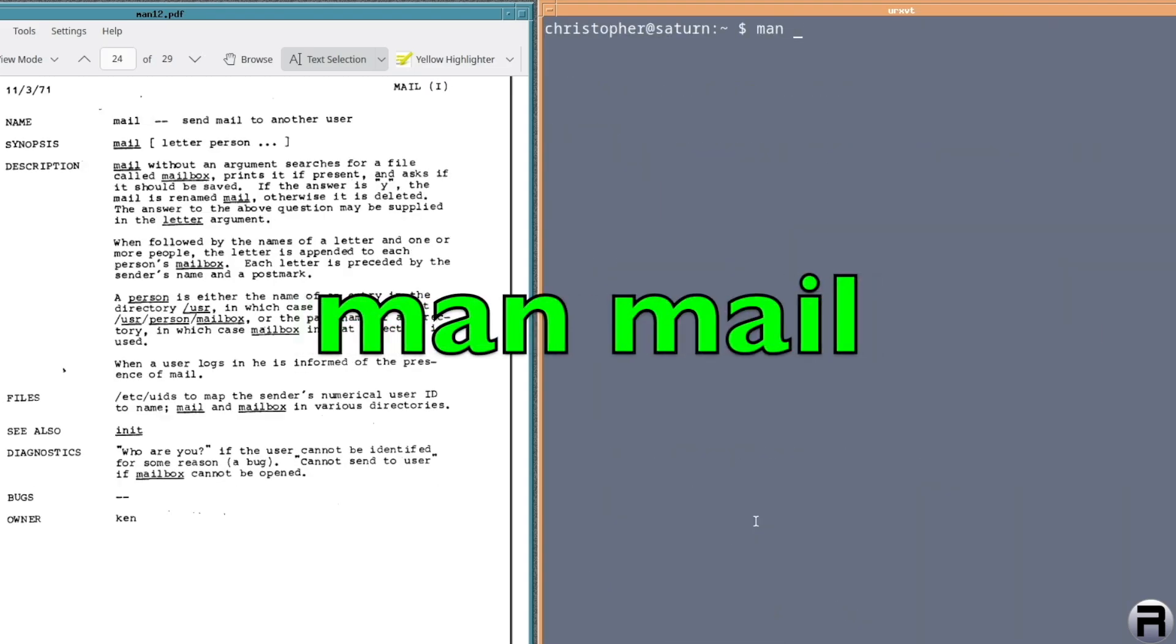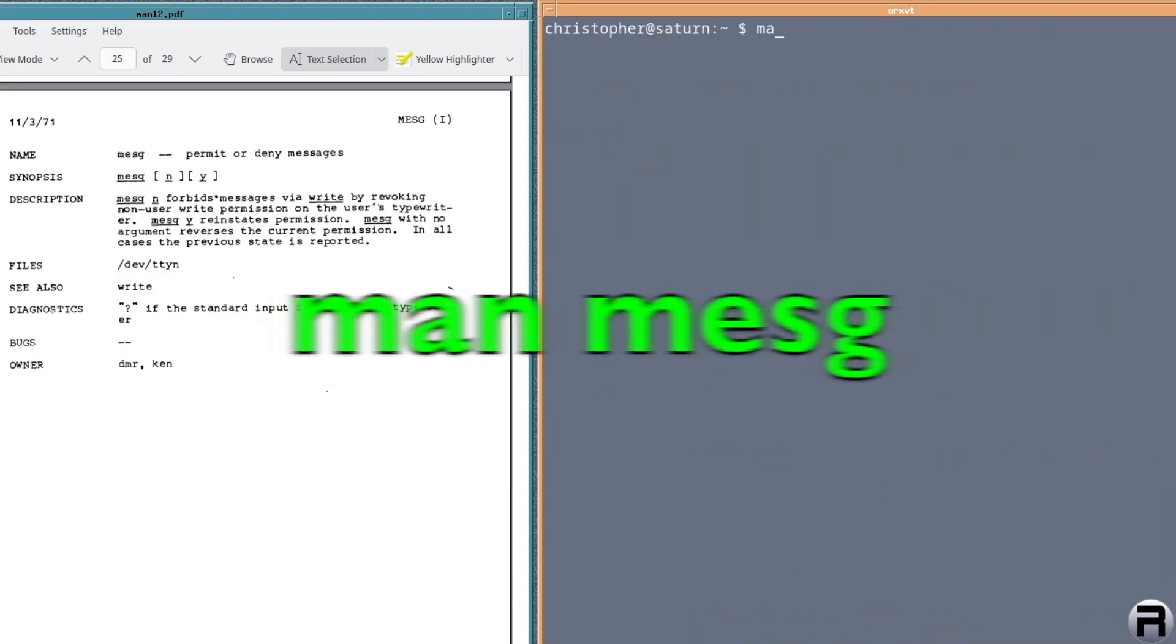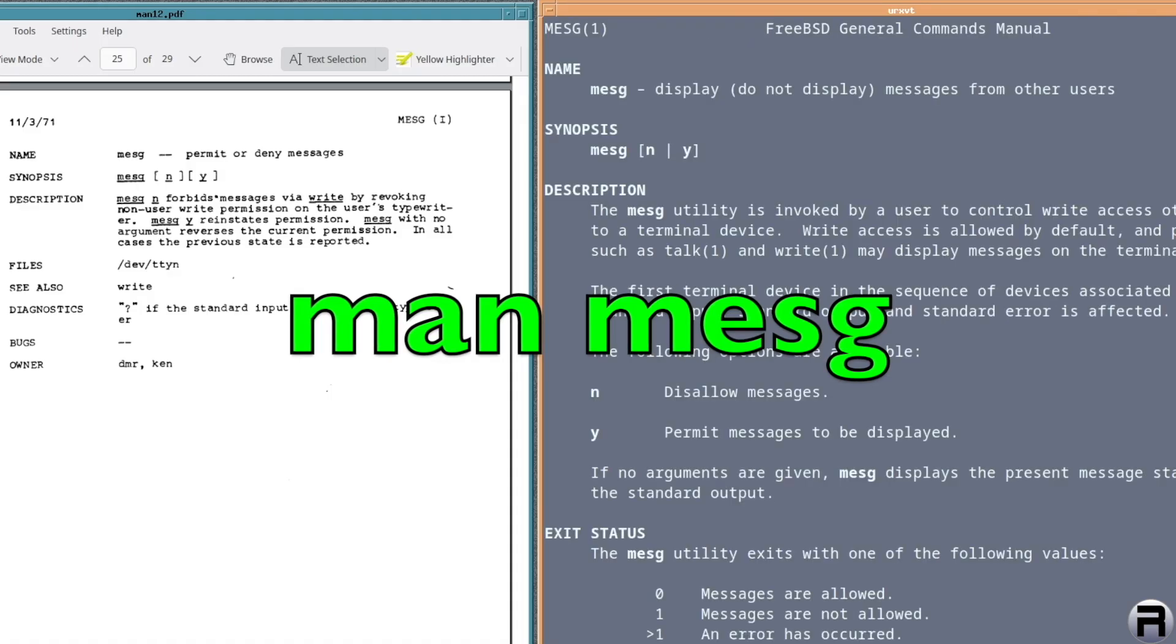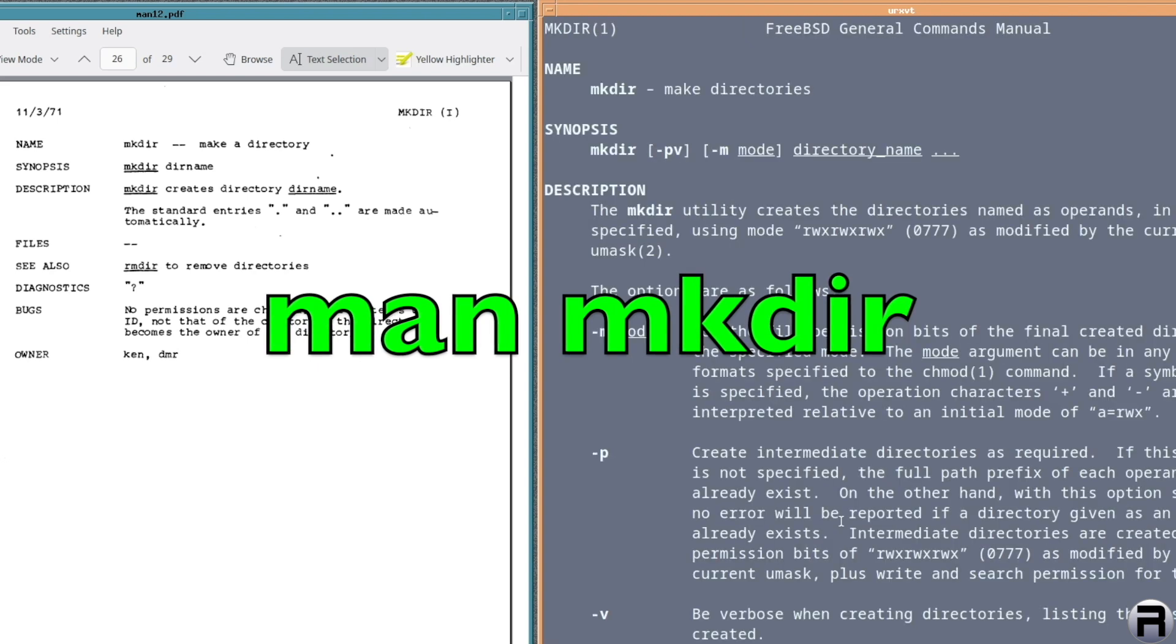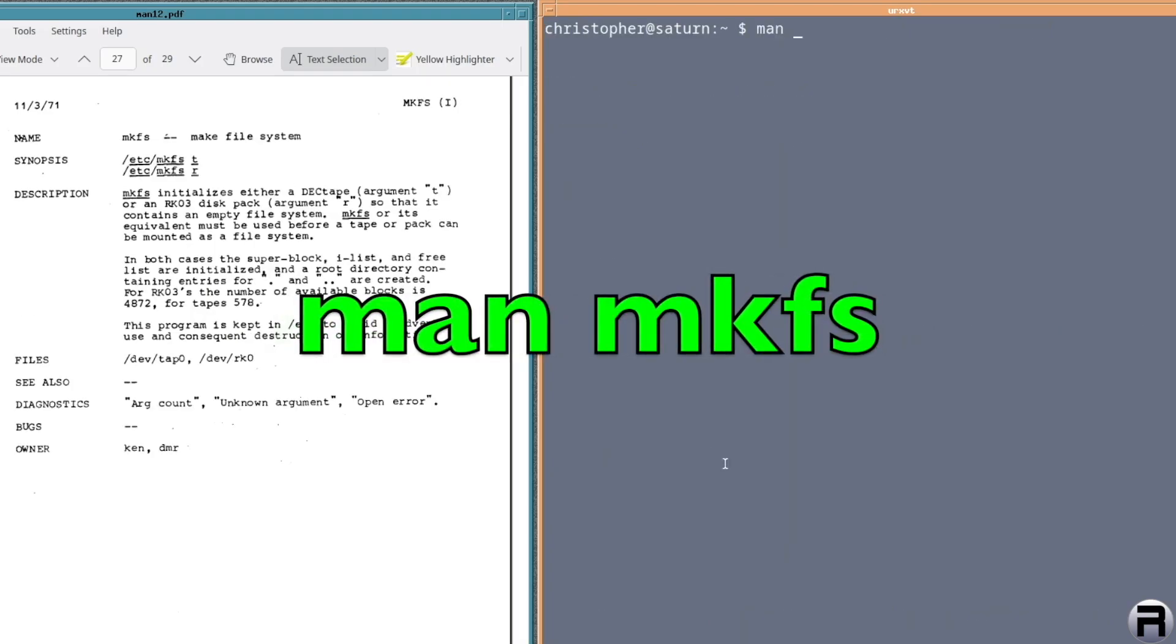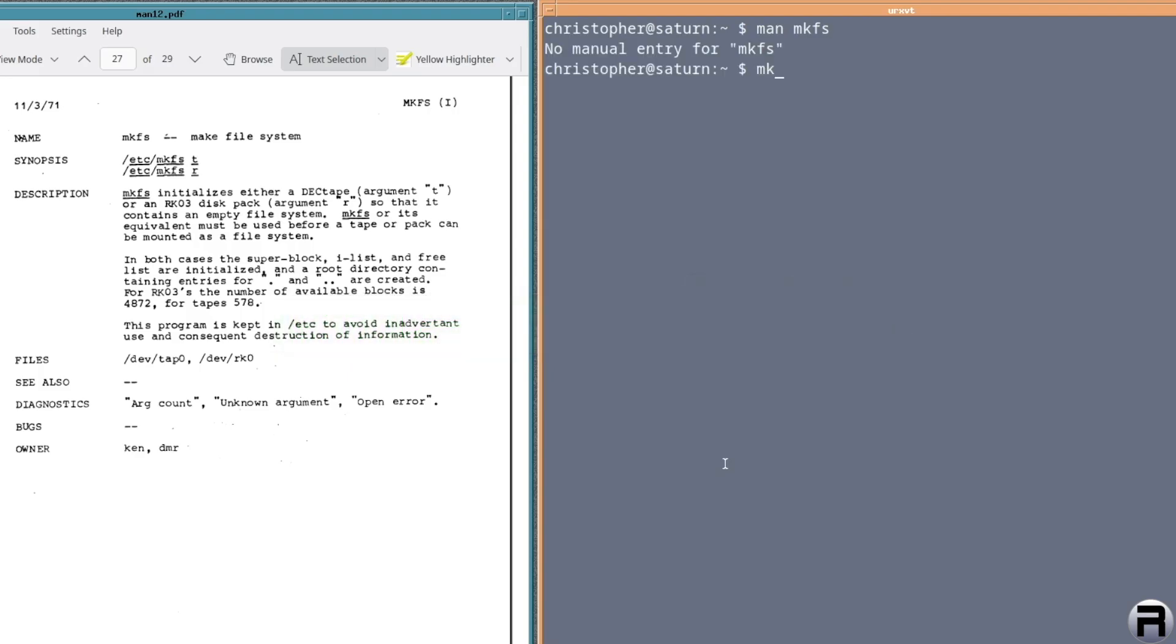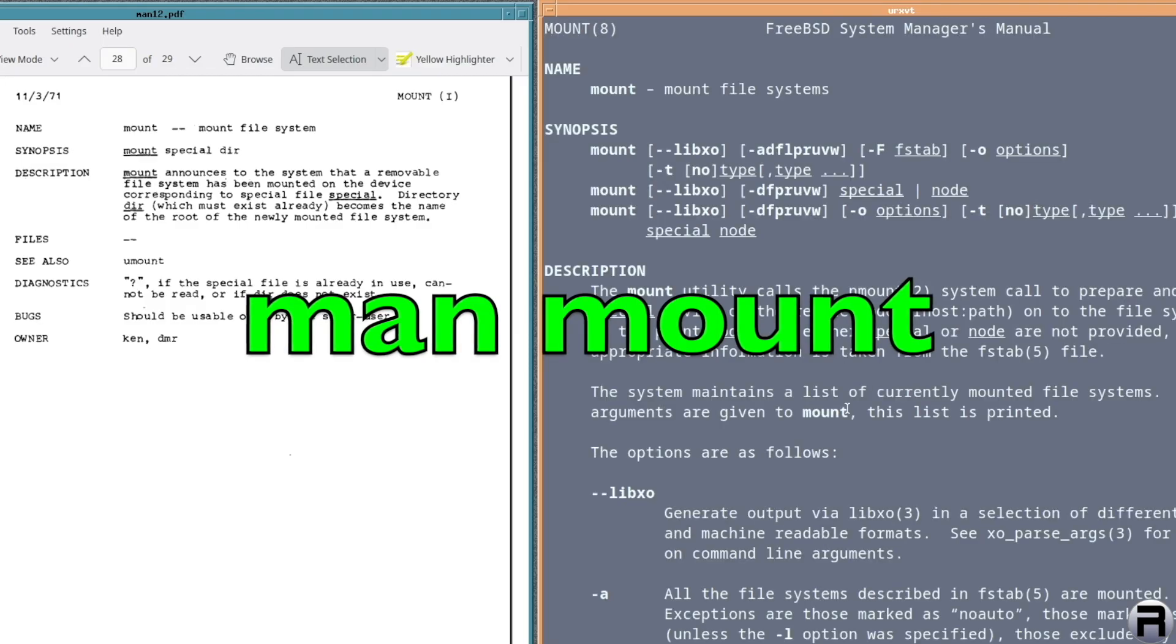Next is mail. Yes, I think. Yep, there it is. You can have mail or mail or mail X. Send a message to another user on your system. Next up is message, M E S G. And yes, it's permit or deny. Same function. Send a message to someone else or allow them or disallow them. M K D I R make a directory. And yes, of course. Next we've got M K F S for make a file system. I think this is related to deck tape. No, I'm not surprised. Next we've got mount. And yeah, this will be in because it is.